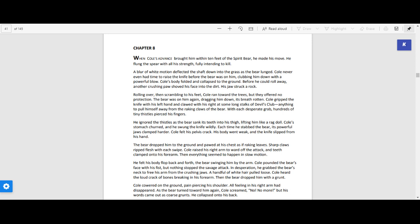He ignored the thistles as the bear sank its teeth into his thigh, lifting him up like a rag doll. Cole's stomach churned and he swung the knife wildly. Each time he stabbed the bear, its powerful jaws clamped harder. Cole felt his pelvis crack. His body went weak and the knife slipped from his hand.